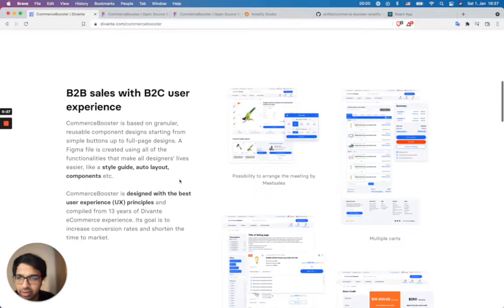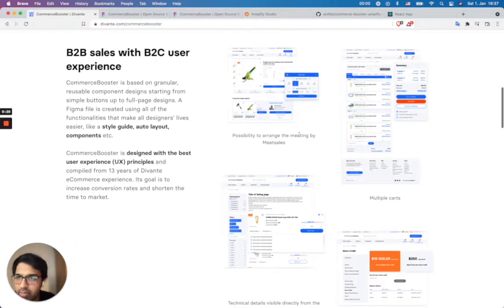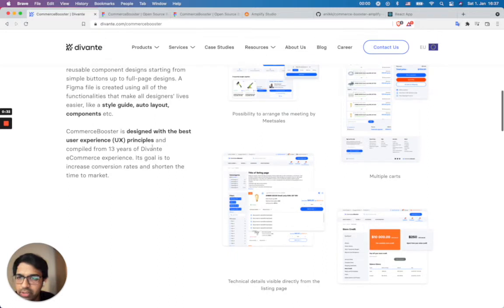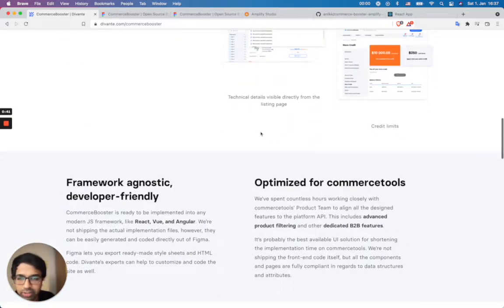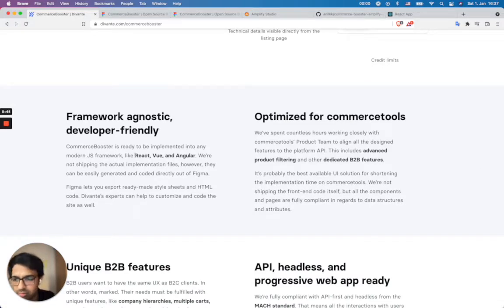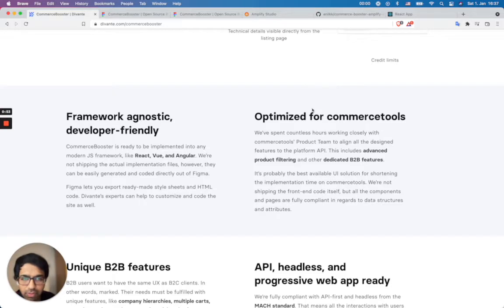You can see here some of the templates and B2B user experience. It has some good user experience components, so you don't have to reinvent the wheel. You can already use these templates and implement them in your React, Vue, or Angular frameworks. In this example, I'm going to show how you can get the React components. It's also optimized for Commerce Tools, and you can do some advanced filtering and dedicated B2B features.